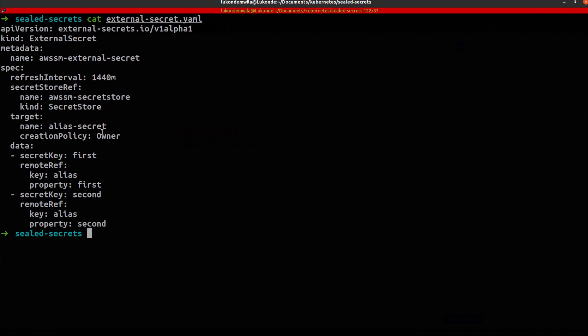And under the data, you'll be able to see this is where you actually populate the relevant key value pairs. And so you'll see over here